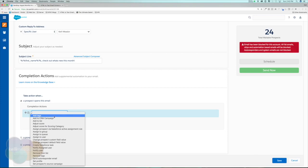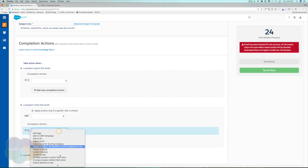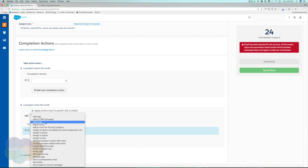For a prospect who opens this email, we could add them to an open list. That way, if we ever want to resend the email, we can use the open list as our suppression list — so we send the email again only to prospects who didn't open it. For prospects who click a specific link, we can add them to a Salesforce campaign, notify their specific rep, add them to an active prospects list, or tag them. A lot of options depending on your use case.